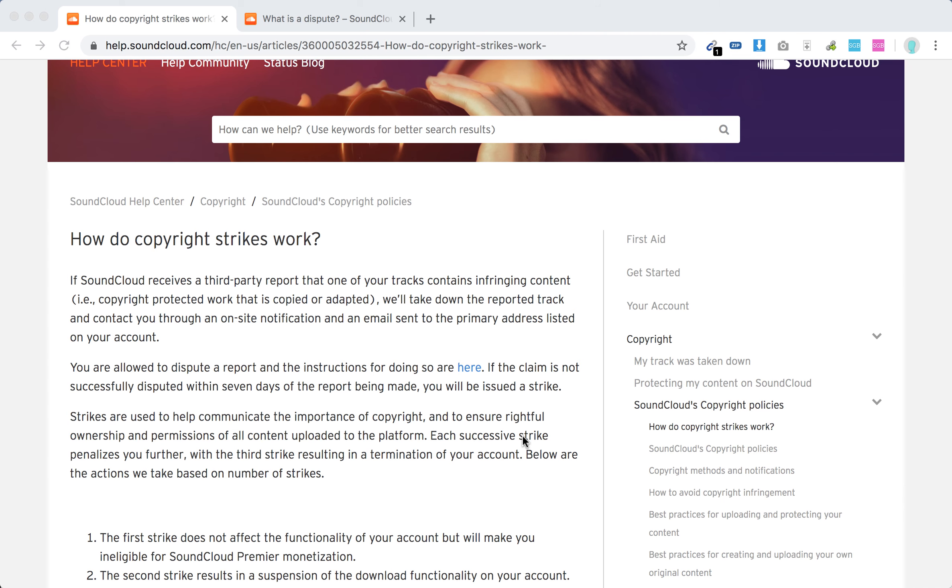Hello everyone, so what are SoundCloud copyright strikes? Basically, if you are a creator on SoundCloud, some of your music may be taken down if you are not using it correctly.